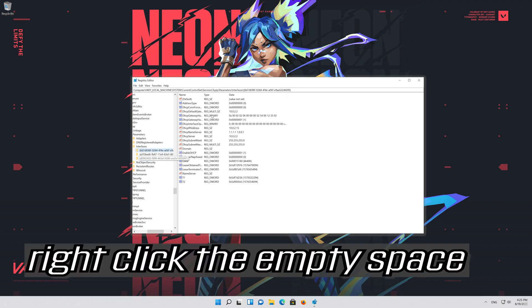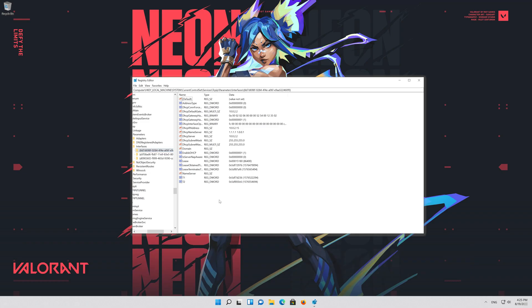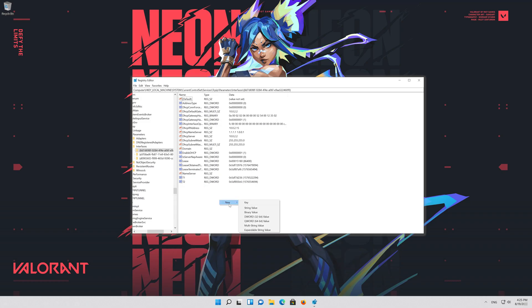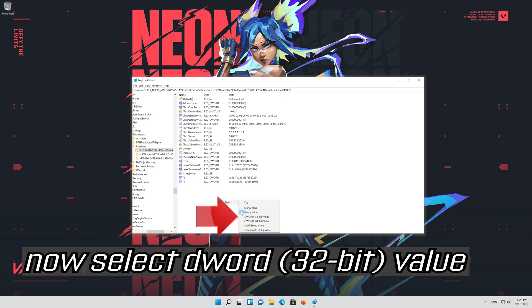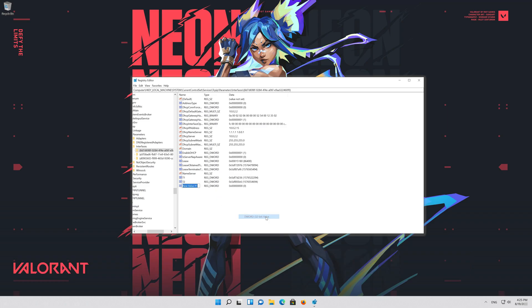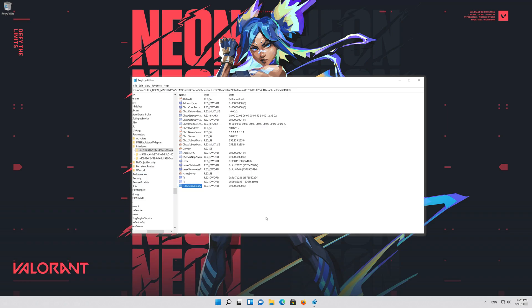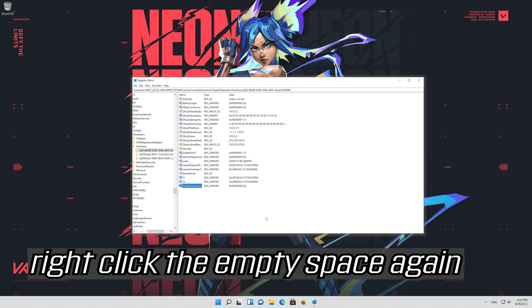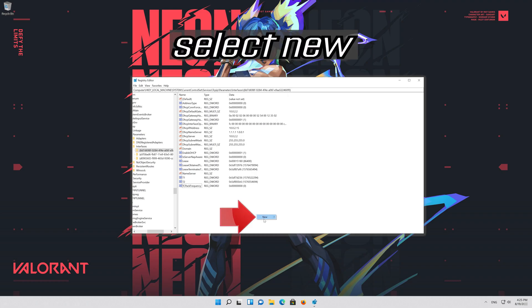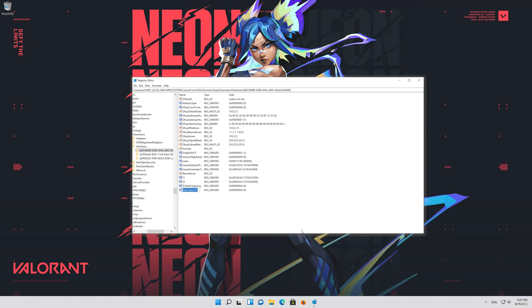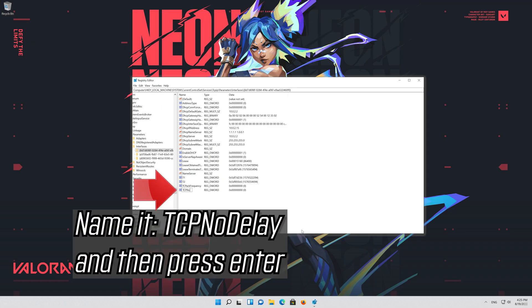Right click the empty space. Select new. Now select DWORD 32 bit value. Name it TCPackFrequency and then press enter. Right click the empty space again. Select new. Select 32 bit value. Name it TCPNoDelay and then press enter.